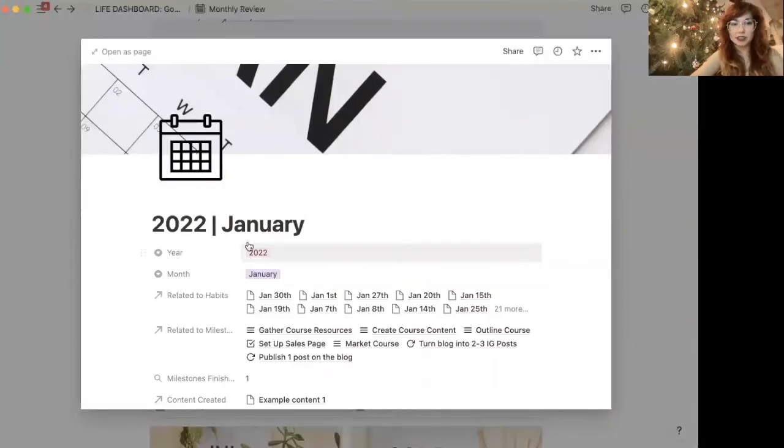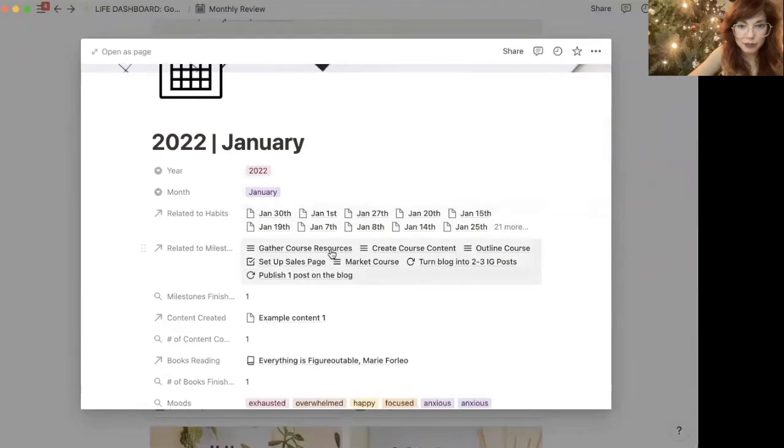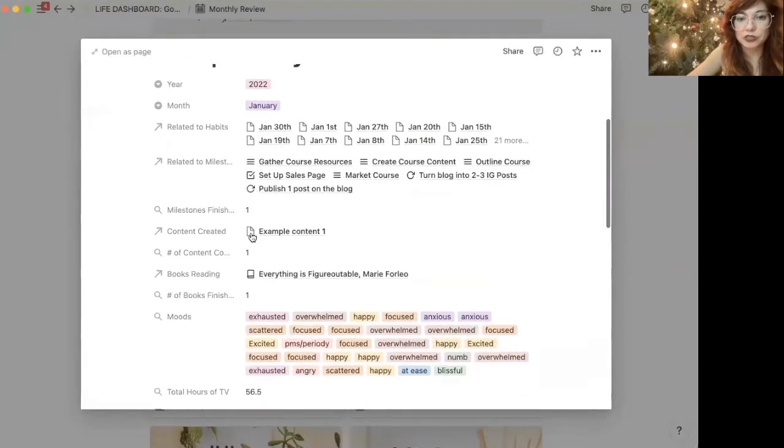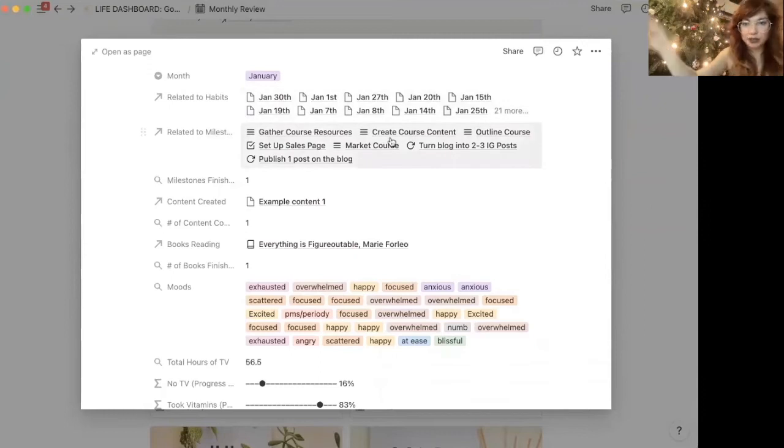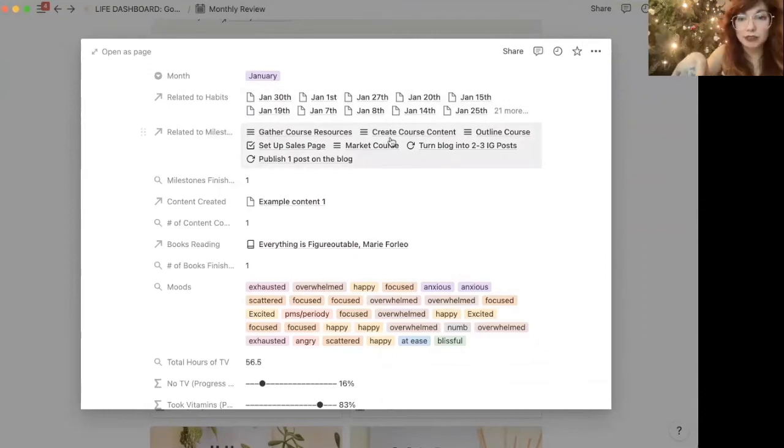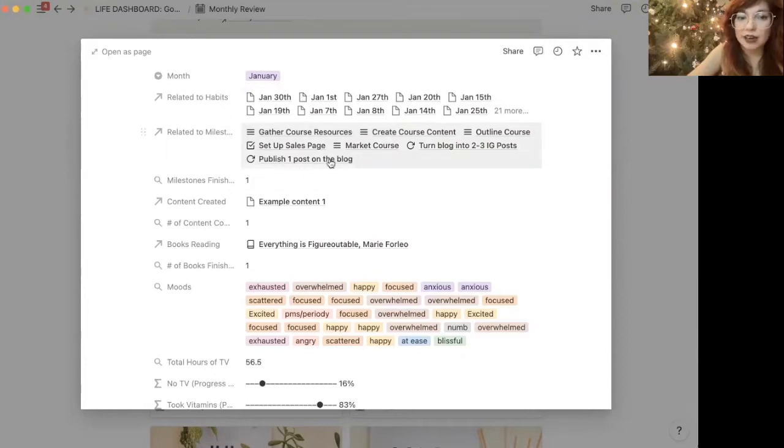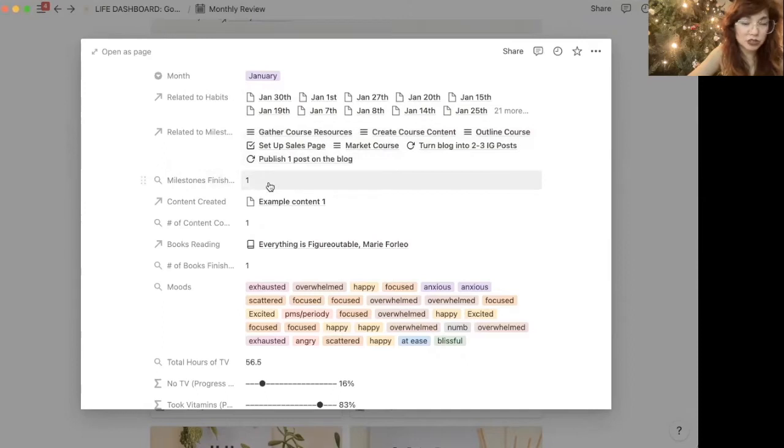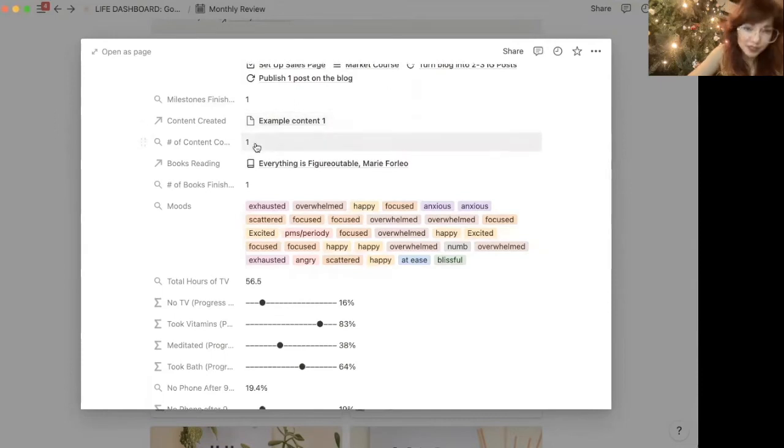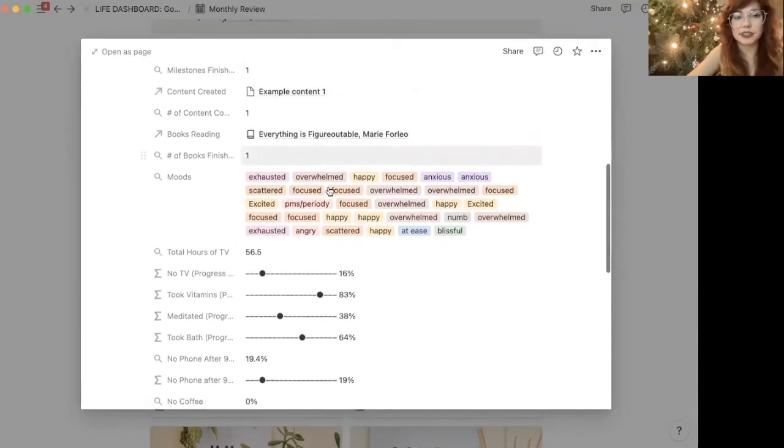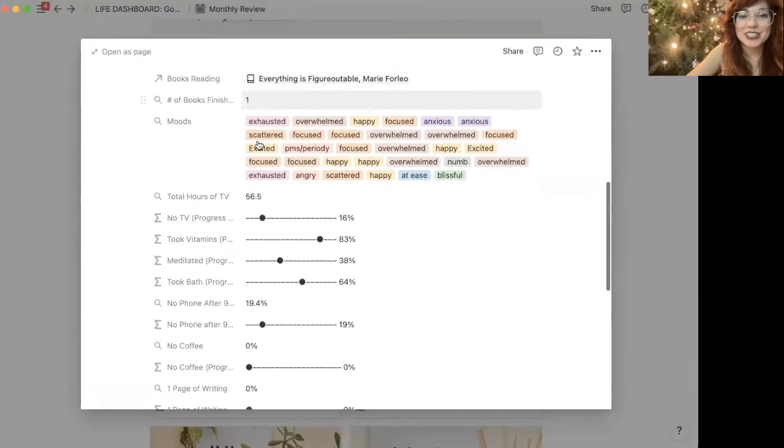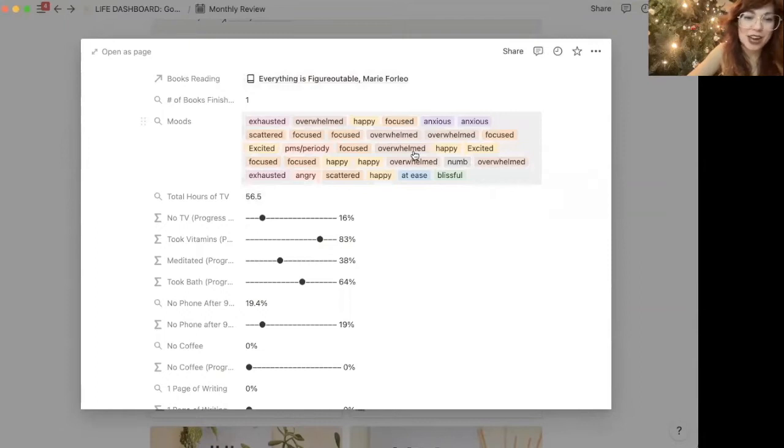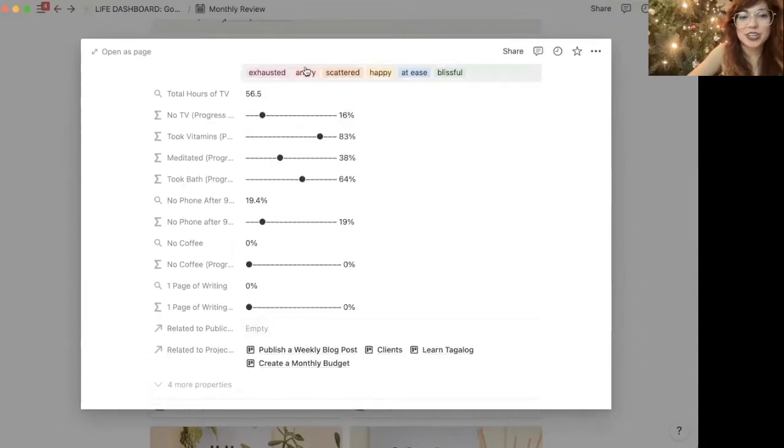That's going to show me everything. So it shows me the year, all of the habits that get rolled up down below. I'll show you that in a minute. It shows all of the milestones, the larger, bigger picture milestones that I've checked off this month. That's in this template, this dashboard as well, shows me how many I'm working on and how many I finished. It shows me all the content that I've created, the number of pieces of content, the books that I've been reading or have finished reading. It shows me all of my moods, which get tracked in my habit tracker. And then this is the fun part. I love this so much.